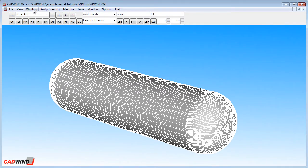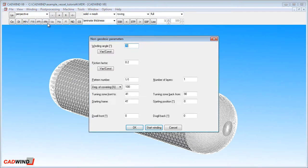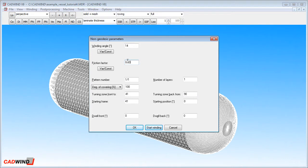Next, we define the parameters for the non-geodesic winding. In this example we are going to use a winding angle of 14 degrees with a friction factor of 0.03. I have calculated previously that this will cover the vessel completely up to the poles.